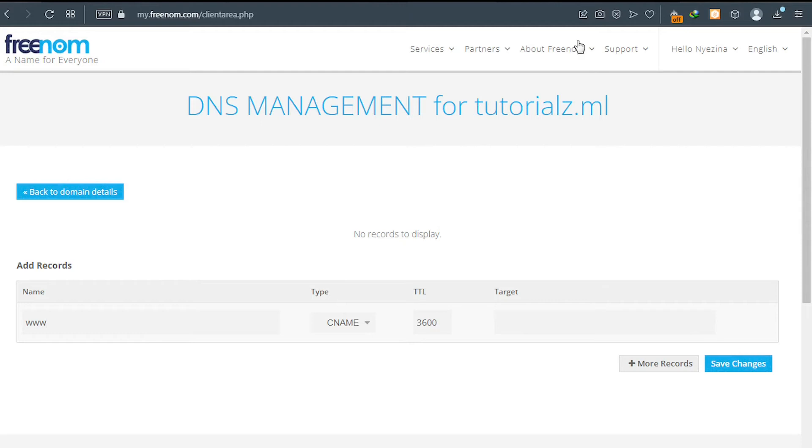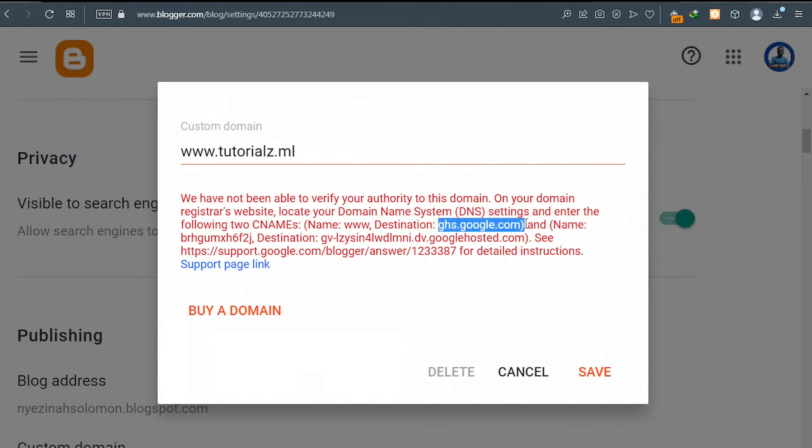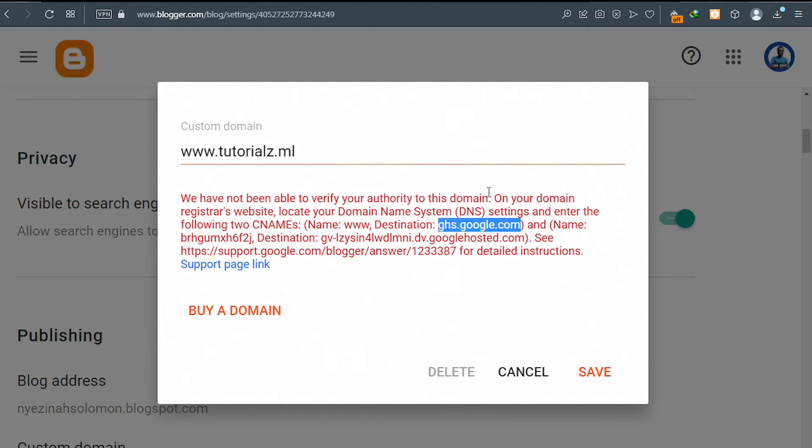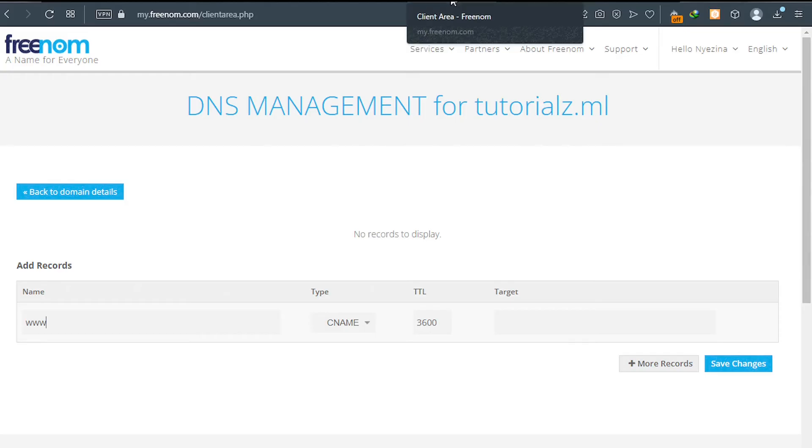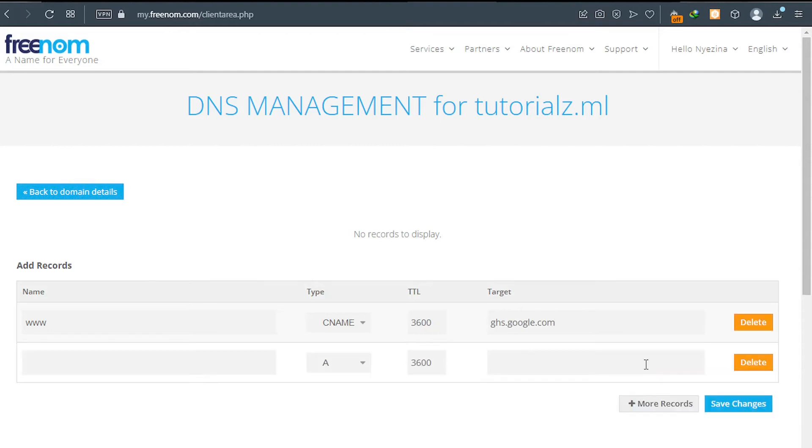After that, go and copy the destination which is the target. Just copy the destination like this. Go back to your Freenom and then paste it here on the target. Click on more records.